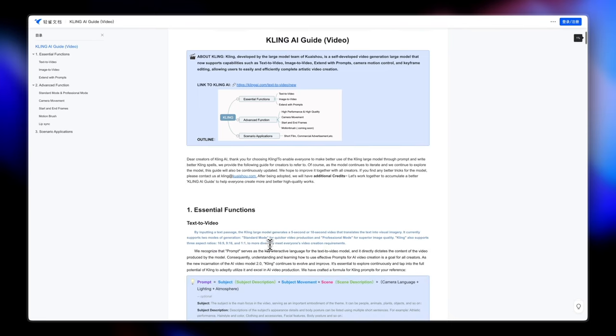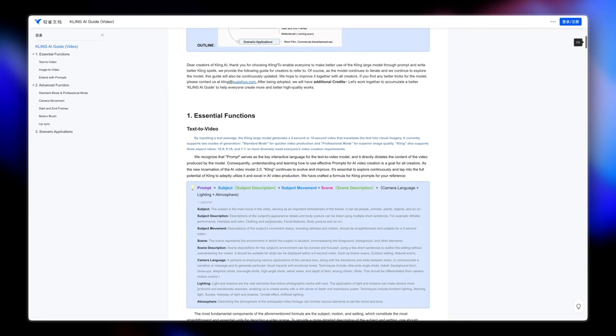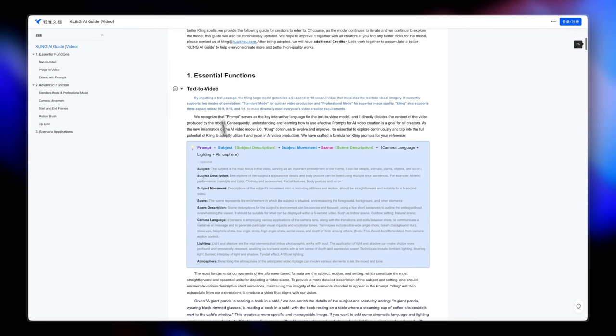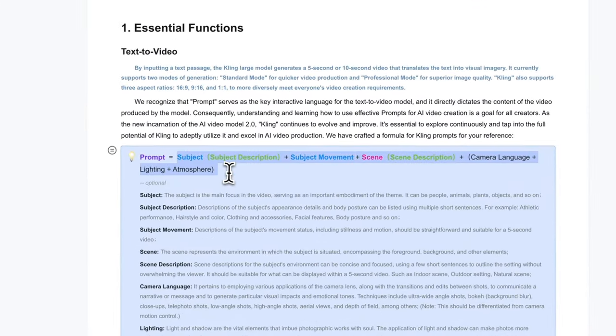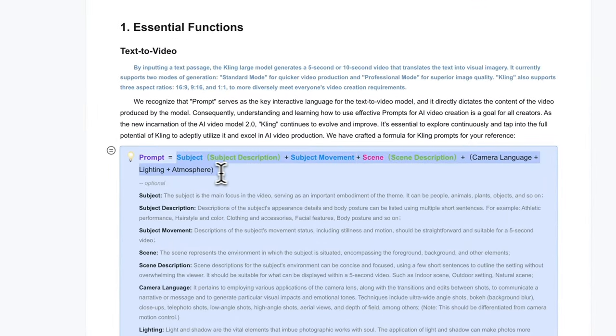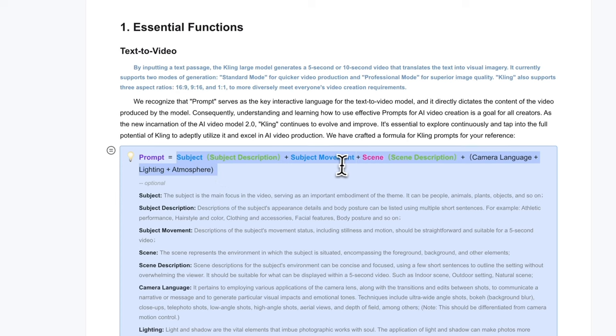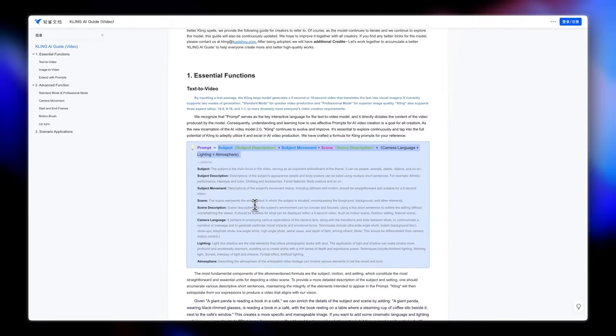Now the prompt goes like describe the subject, describe the movement of the subject, the scene, and then the camera language and the lighting and the atmosphere. It has also explained what each of this means.